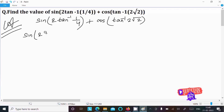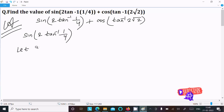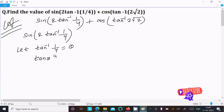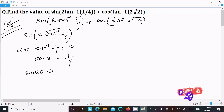First, let's calculate sine(2·tan⁻¹(1/4)). Let tan⁻¹(1/4) equal theta, then tan θ = 1/4. Now we can write sin(2θ) using the formula: sin(2θ) = 2·tan θ divided by 1 plus tan²θ.